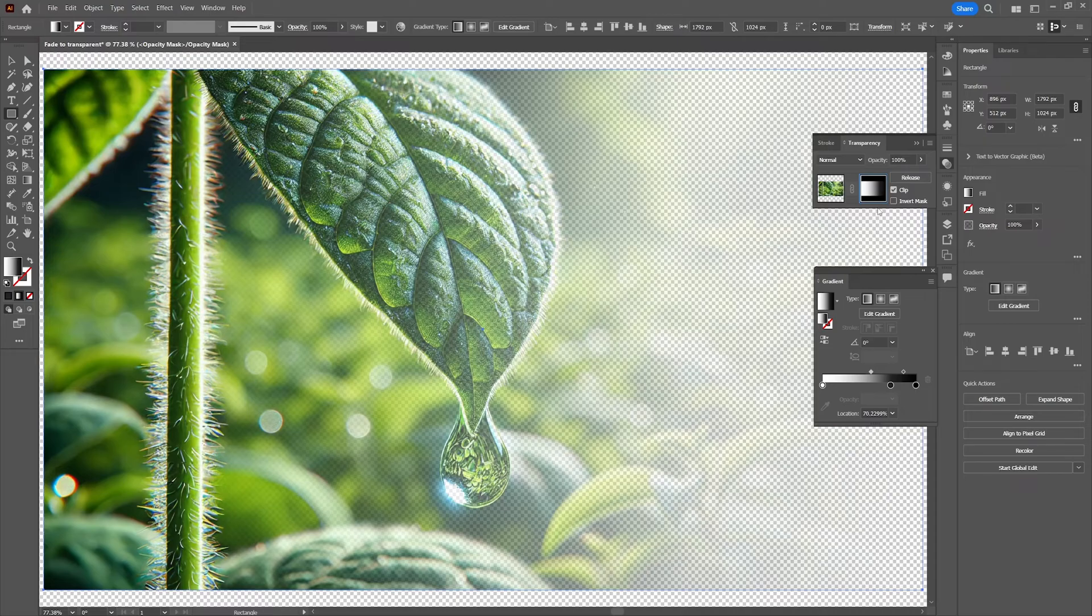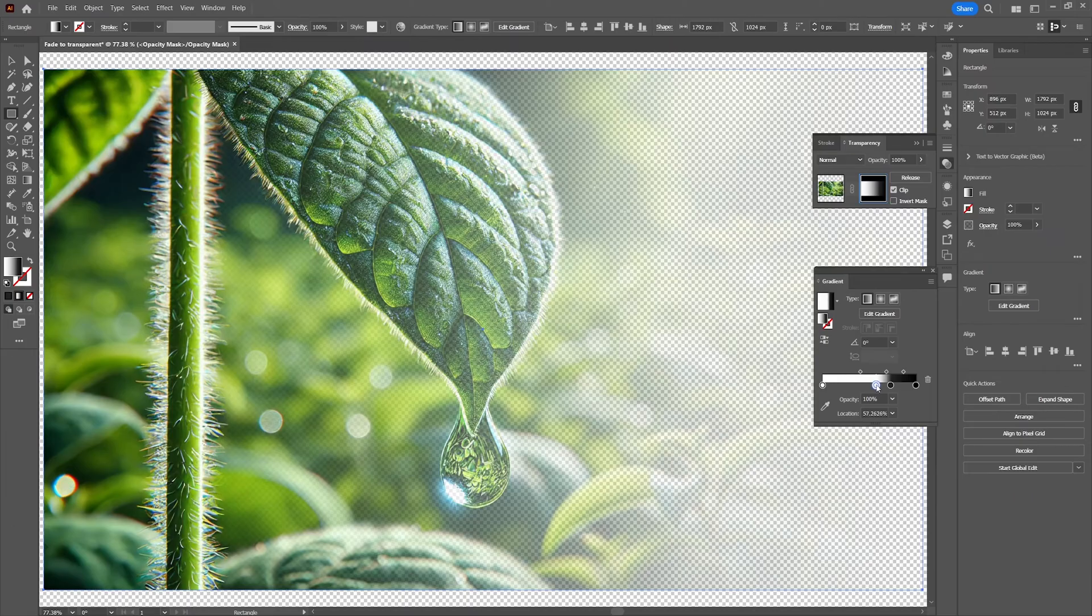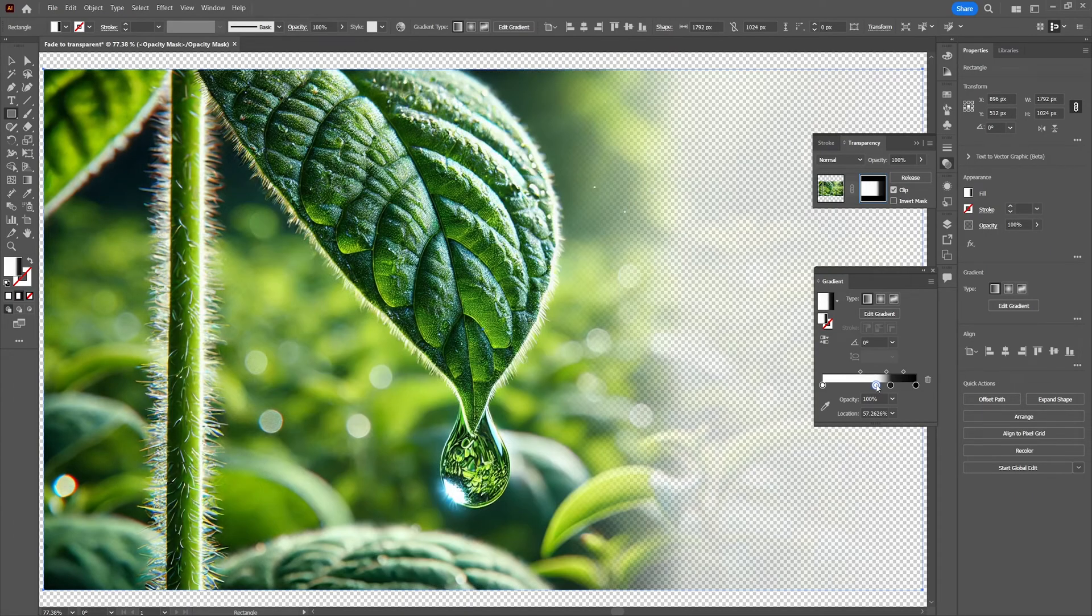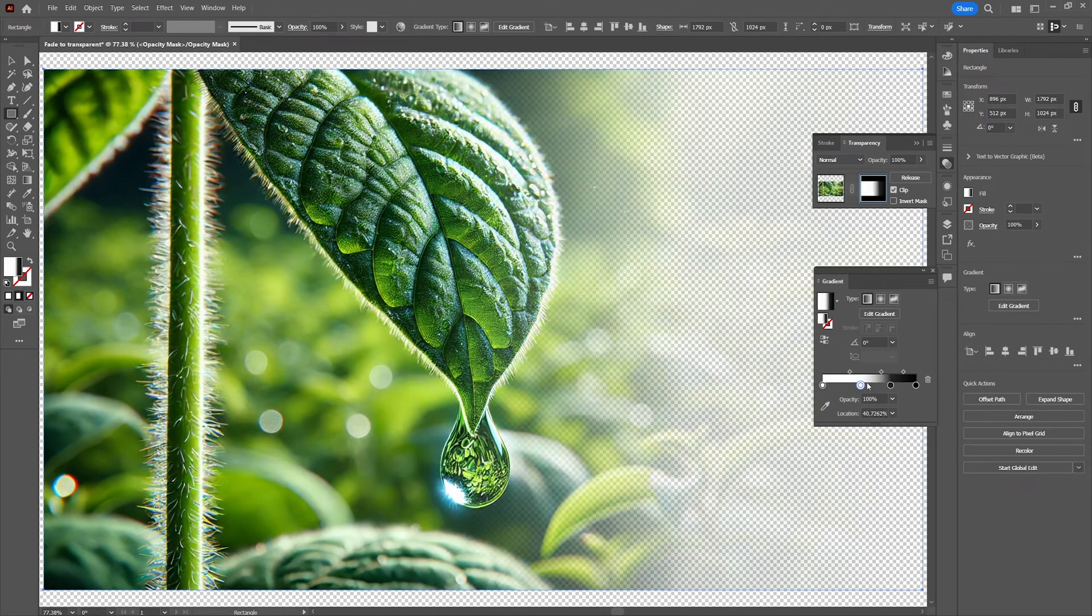So in short adding more white to the gradient bar will reveal more of the image. Adding more black to the gradient will conceal more of the image.